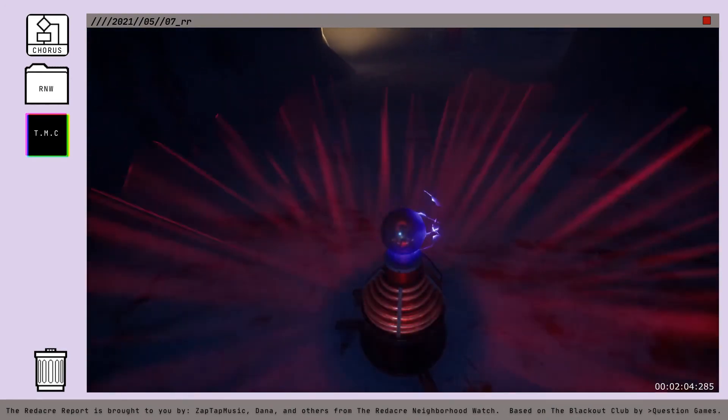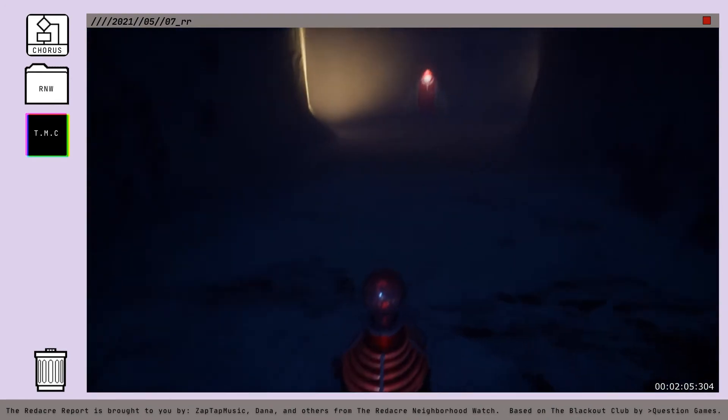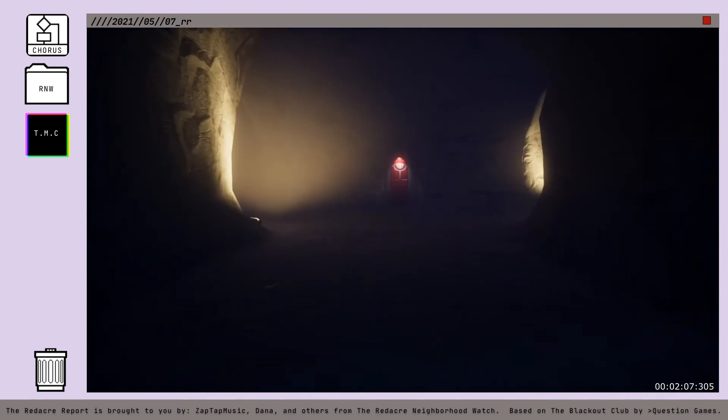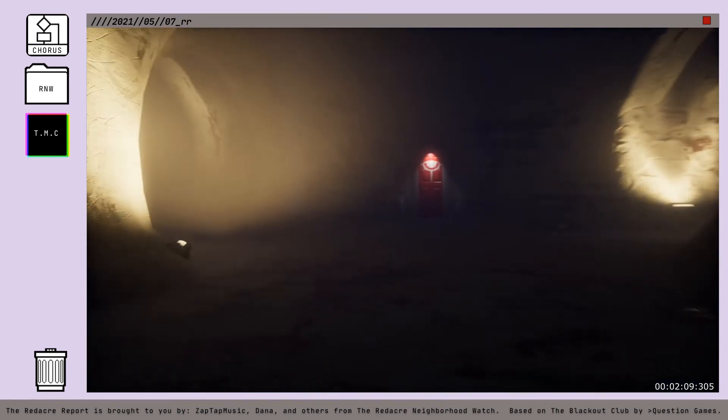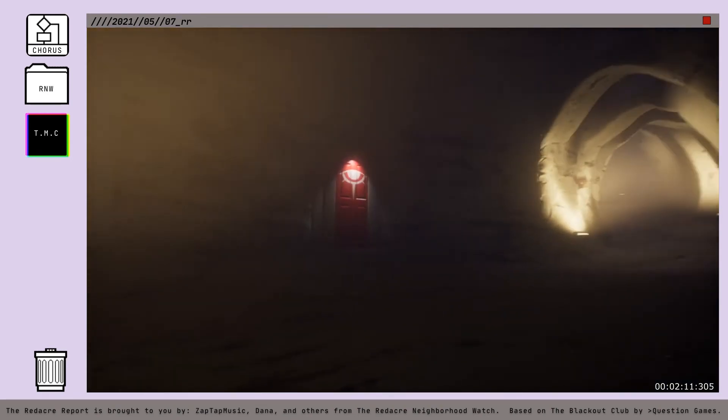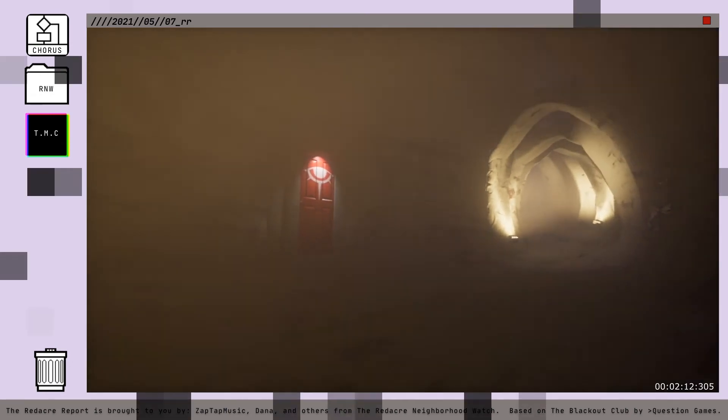Okay, club members, that's what you need to know for this week's Red Acre Recap. Stay safe, stay smart, stay awake. Over and out.